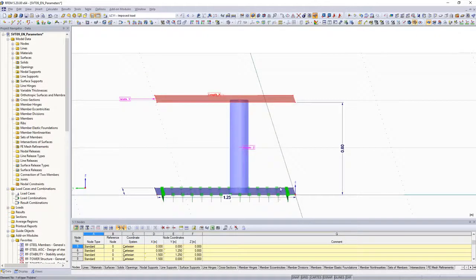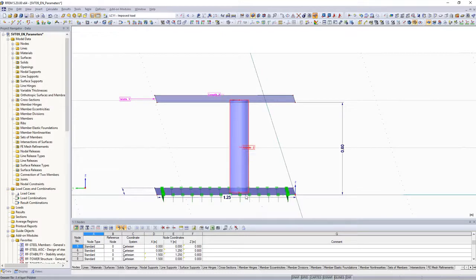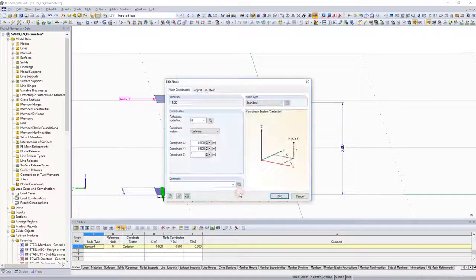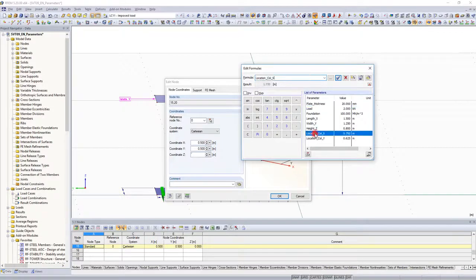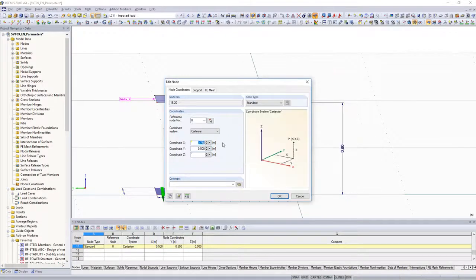Parameters are then assigned to the X and Y coordinates of the column. The same procedure as described above is applied here. Parameters are entered for identical values.